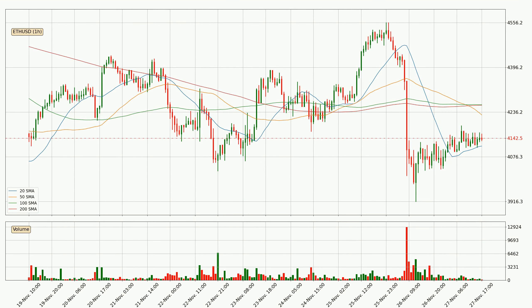Moving to the hourly simple moving averages, at the moment the price is between the 20 and the 50 SMA. If the price bounces off the 20 SMA, which is currently at 4,115, it could be seen as a support, and the 50 SMA at 4,226 could be perceived as a resistance to the upside. If there were to be a break either way, it means there could be a continuous move in that direction. It's important to note that currently the price is below the 200 SMA, which is normally a strong resistance.